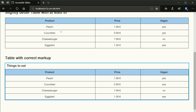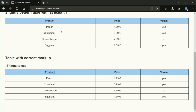Things to Eat table. Columns: Product, Price, Vegan. Rows: Peach, Cucumber, Cheeseburger, Eggplant. Table: All Things to Eat, 5 rows, 3 columns. Header Item Column Header Column 2 of 3: Price. Header Item Column Header Column 3 of 3: Vegan. Header Item Row Header Column Header Product. Row 2 of 5, Column 1 of 3: Peach. Non-selected Row Header Peach, Column Header Price. Yes, Column 3 of 3. Row 3 of 5, Column 1 of 3: Cucumber. Column Header Price, Column 2 of 3: 0.99 Euro. Column Header Vegan, Column 3 of 3.